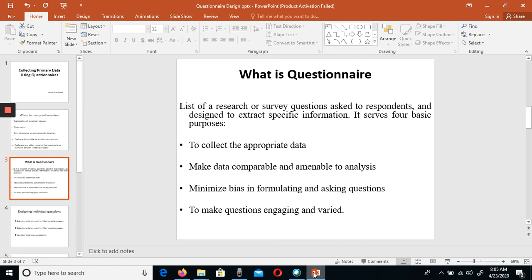The first purpose is to collect appropriate data. To collect appropriate data, we should have an appropriate questionnaire with appropriate questions and items. If your research is close-ended in nature, then the questionnaire should also be close-ended. If you want to conduct open-ended inquiry — that is, qualitative research — then your questionnaire should also be qualitative and open-ended.